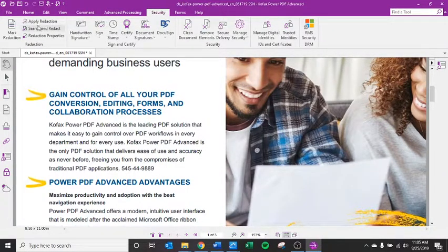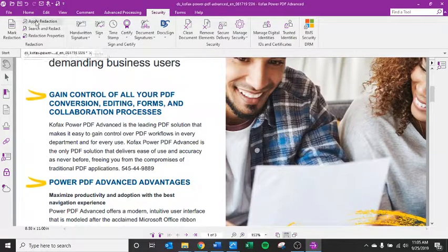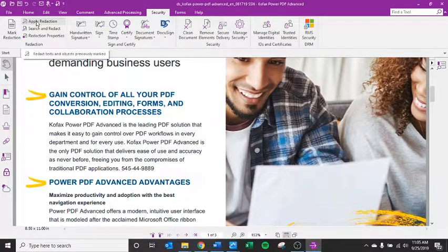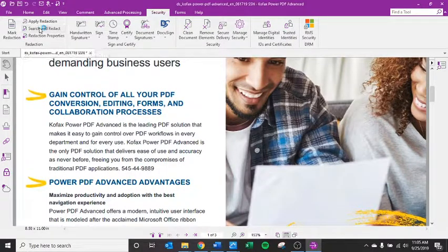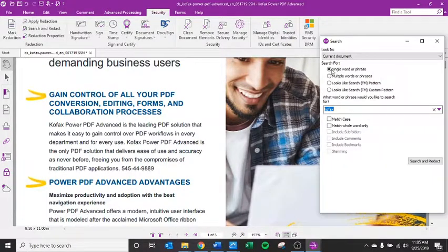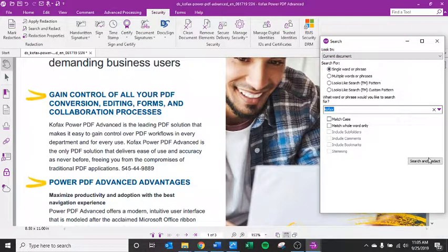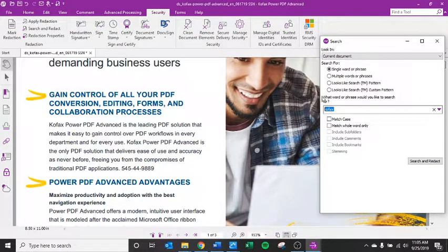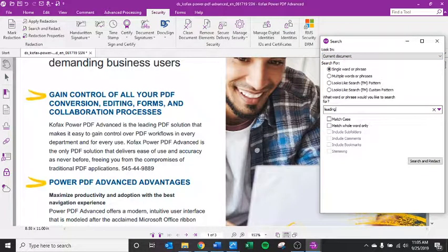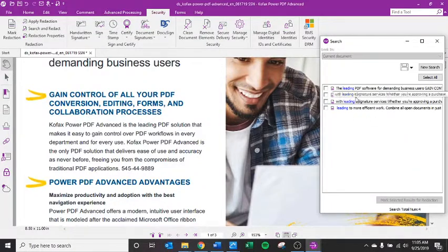I can also apply redaction. I can search and redact based on keywords. For example, single word or phrase - I can search for Kofax or leading because I see that on the page. Let's search and redact.